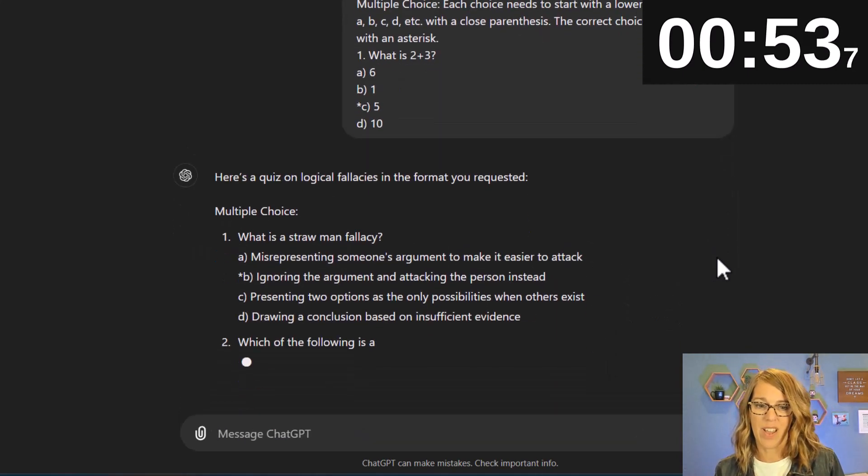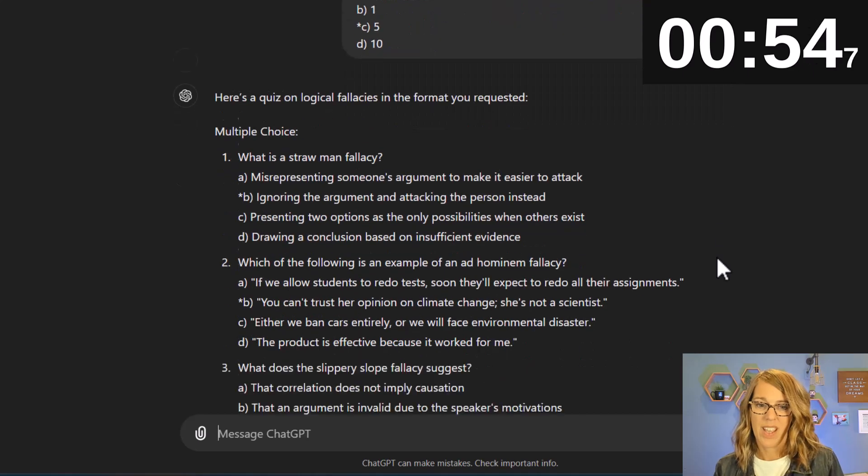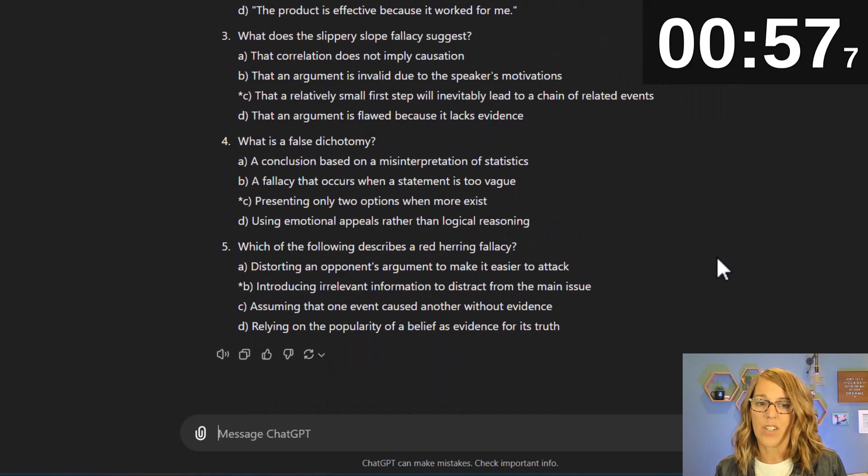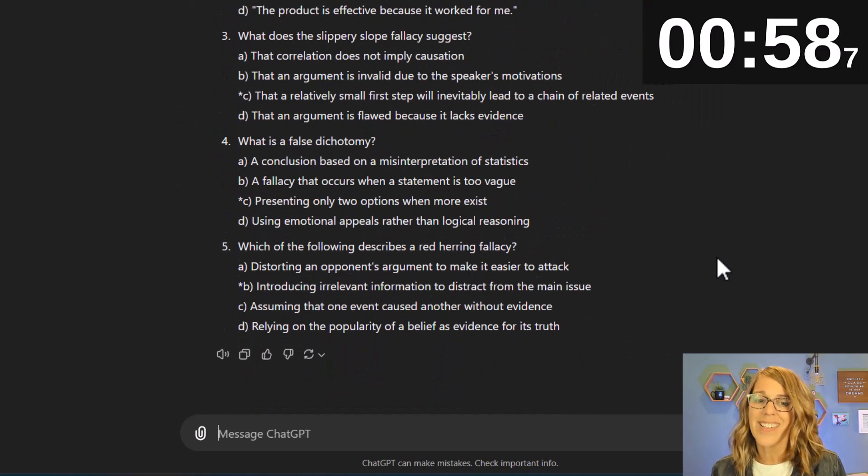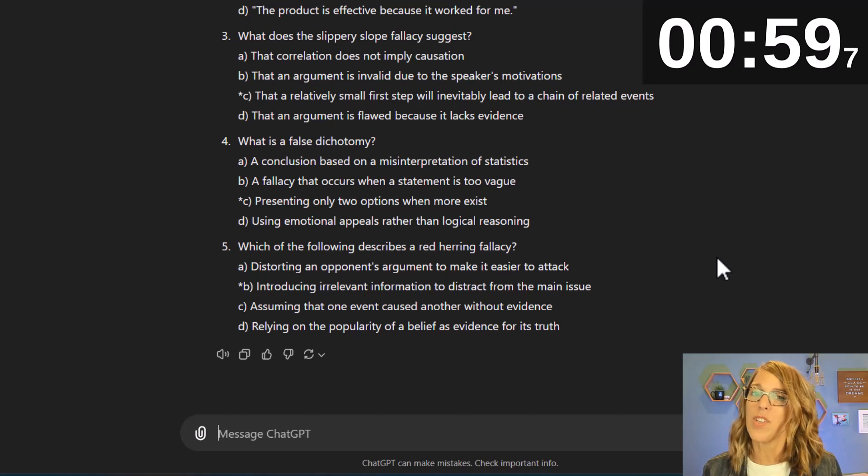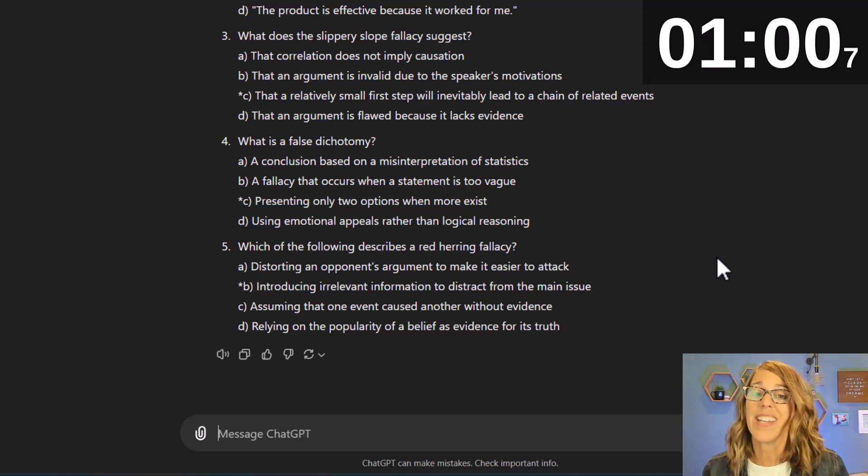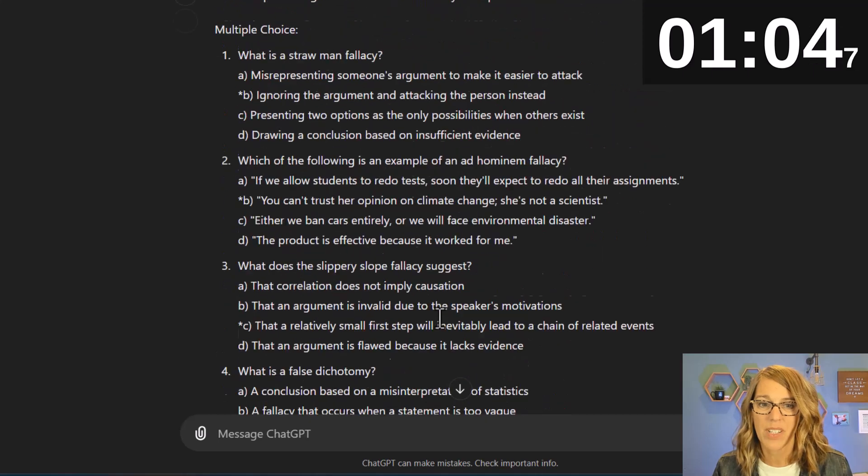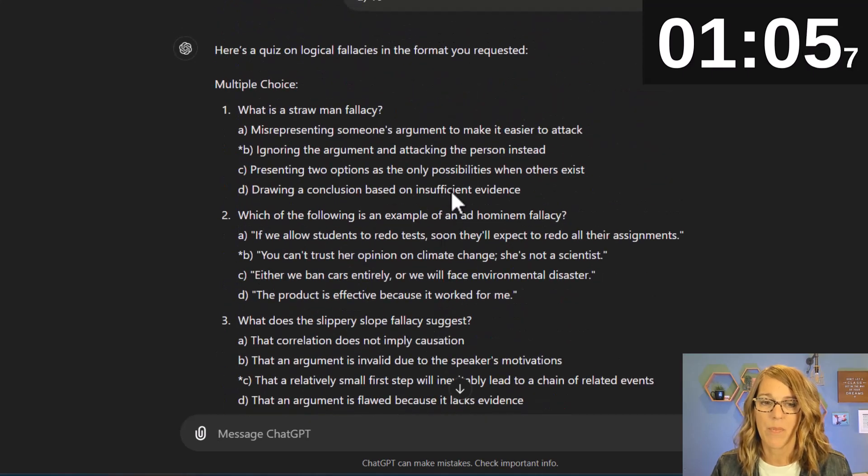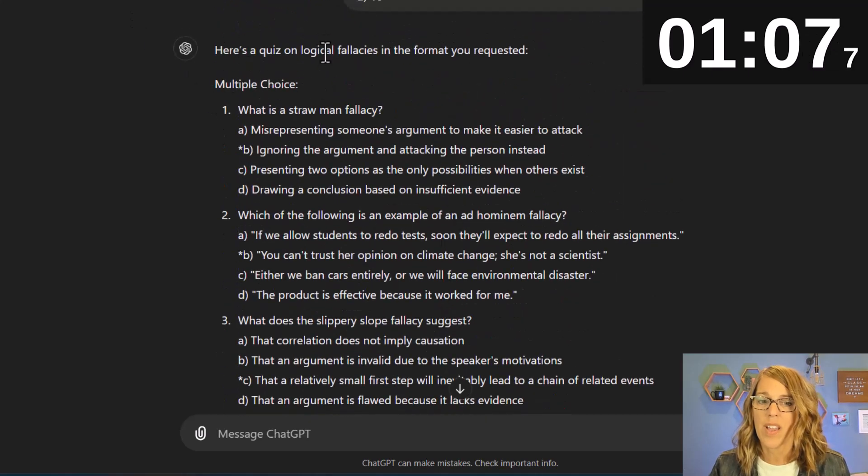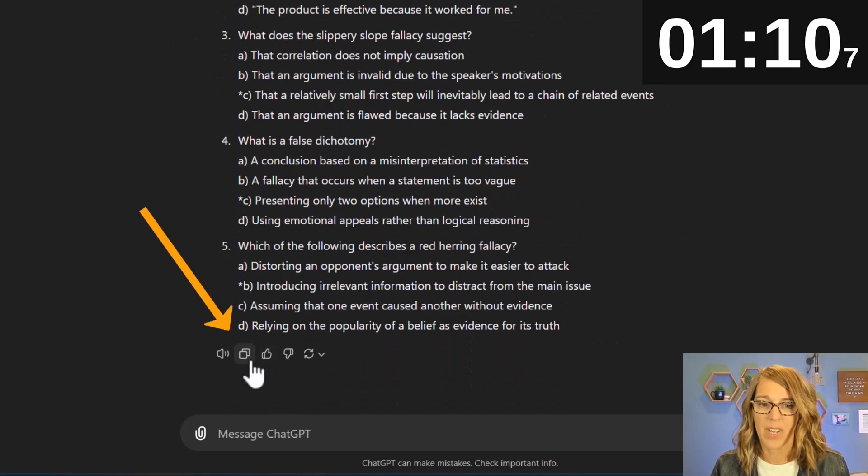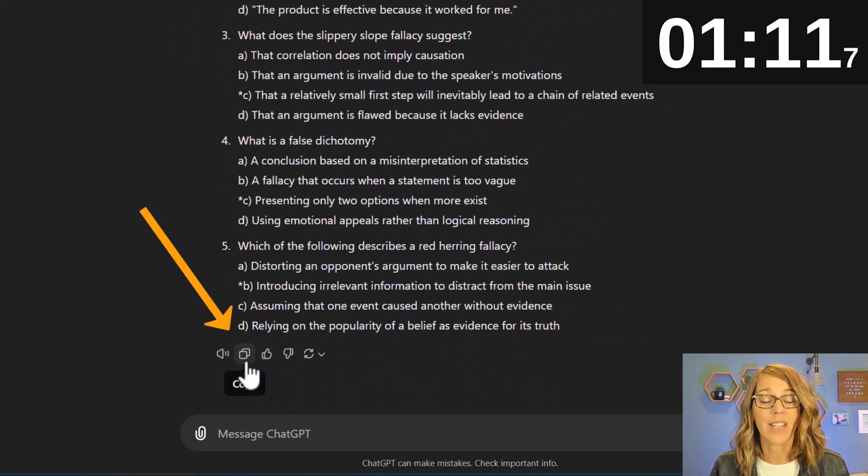Okay so here it comes and it actually looks really good. If it doesn't look like what you want you might have to ask it again to make some changes but I think I'm ready to copy this information. I'm not going to want the wording up at the top so I'm going to remember that but otherwise let's hit copy.